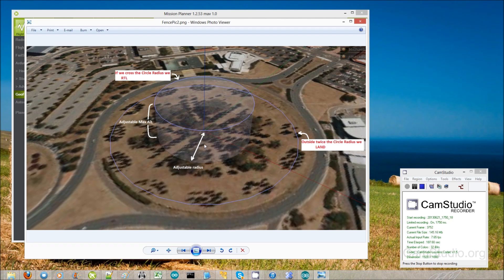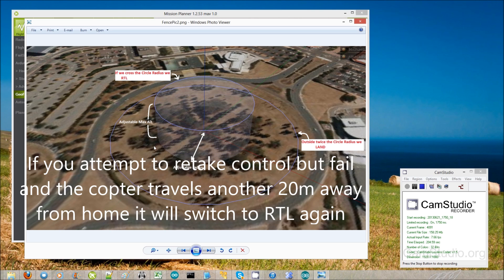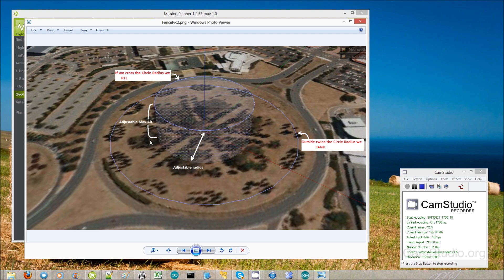One other interesting thing about the fence is what happens if you cannot regain control. Say the copter crosses the 150 meter barrier and you try to retake control in stabilize mode but you're unable to — the copter keeps flying away. At 20 meters outside, so at 170 meters from home, it will try again to switch back into RTL, and it'll keep doing that every 20 meters. Once you regain control and start bringing the copter back, you'll be able to stay in stabilize mode or loiter, but if you're unable to bring it back it will automatically keep switching into RTL mode every 20 meters.